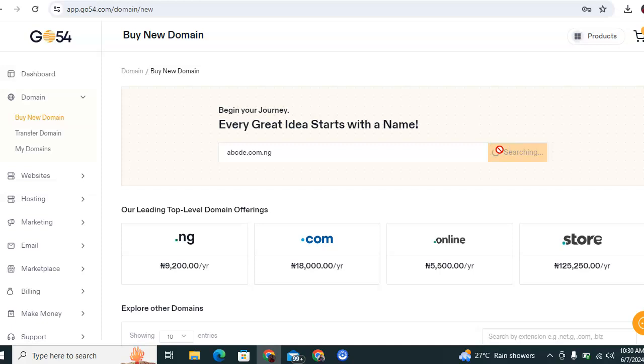If not, you have to proceed to purchase a different domain entirely. Please kindly note that a domain name is based on first come first serve basis.